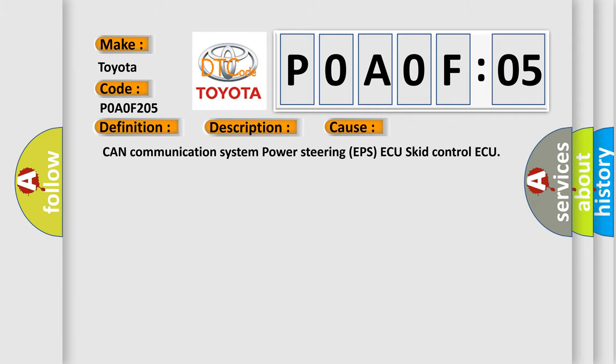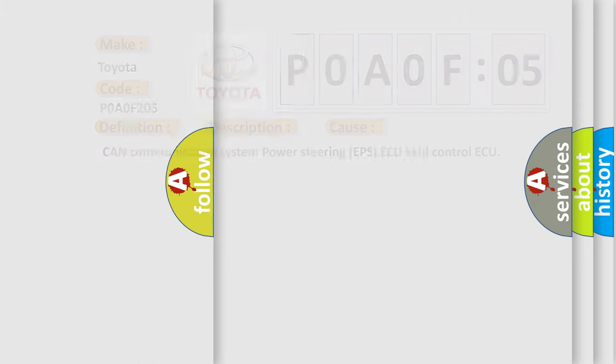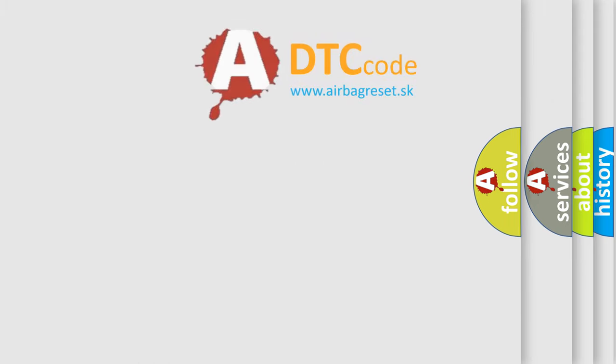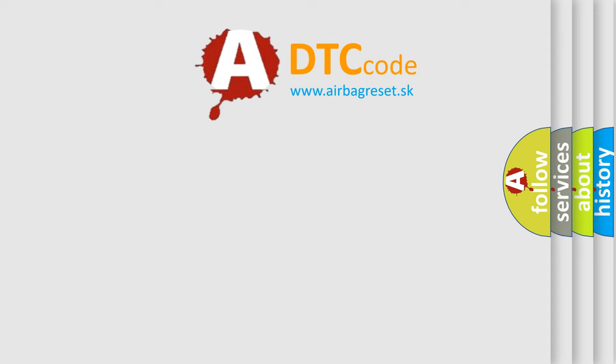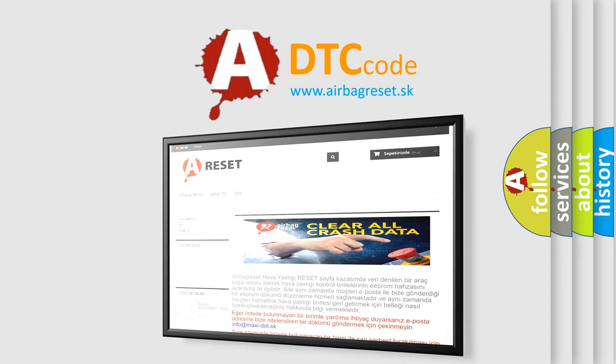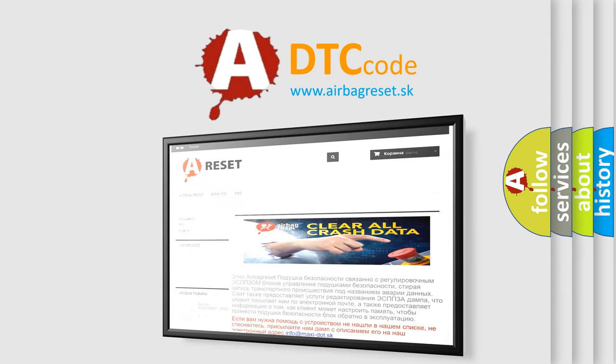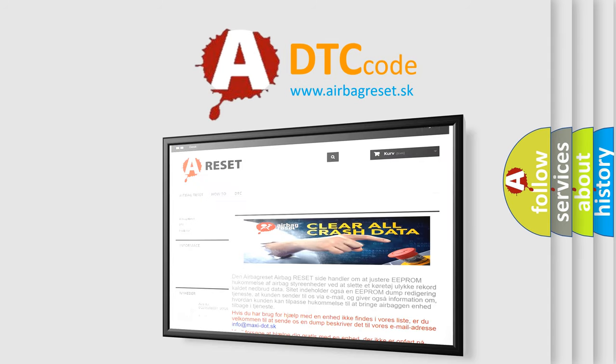The airbag reset website aims to provide information in 52 languages. Thank you for your attention and stay tuned for the next video.